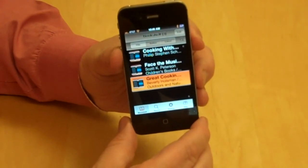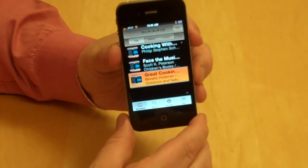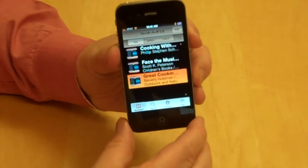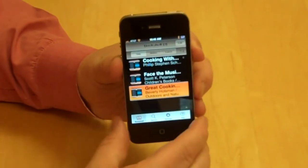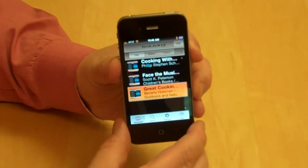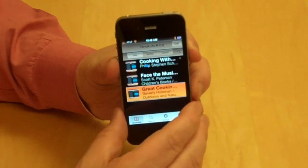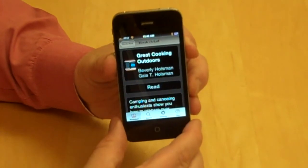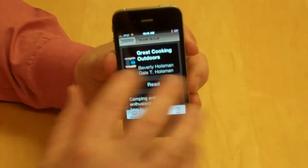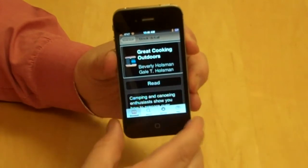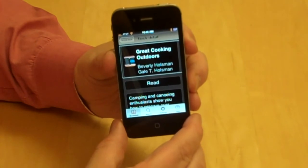Flicking right I arrive back at the four choices at the bottom of the screen. I flick back left to 'Great Cooking Outdoors' and double-tap on it. Now we're at the Book Detail screen. Flicking right, I get the Book Detail heading, the title 'Great Cooking Outdoors,' and the authors Beverly Holzman and Gail T. Holzman.